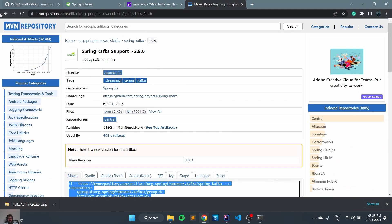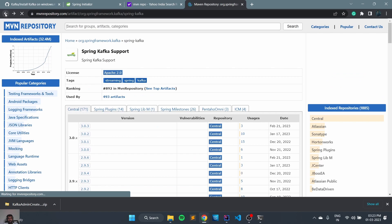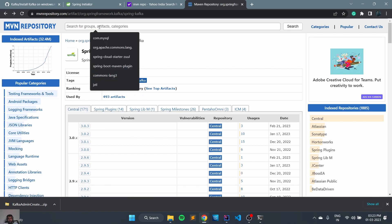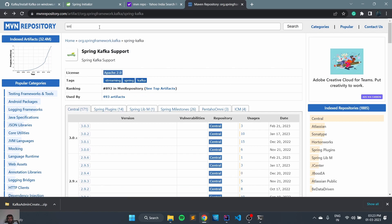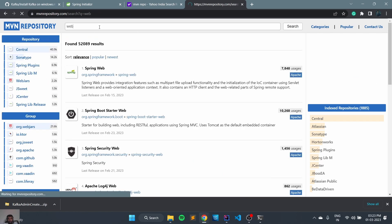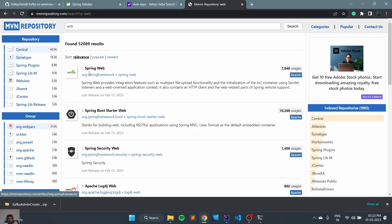And another thing is web, Spring Boot starter web.